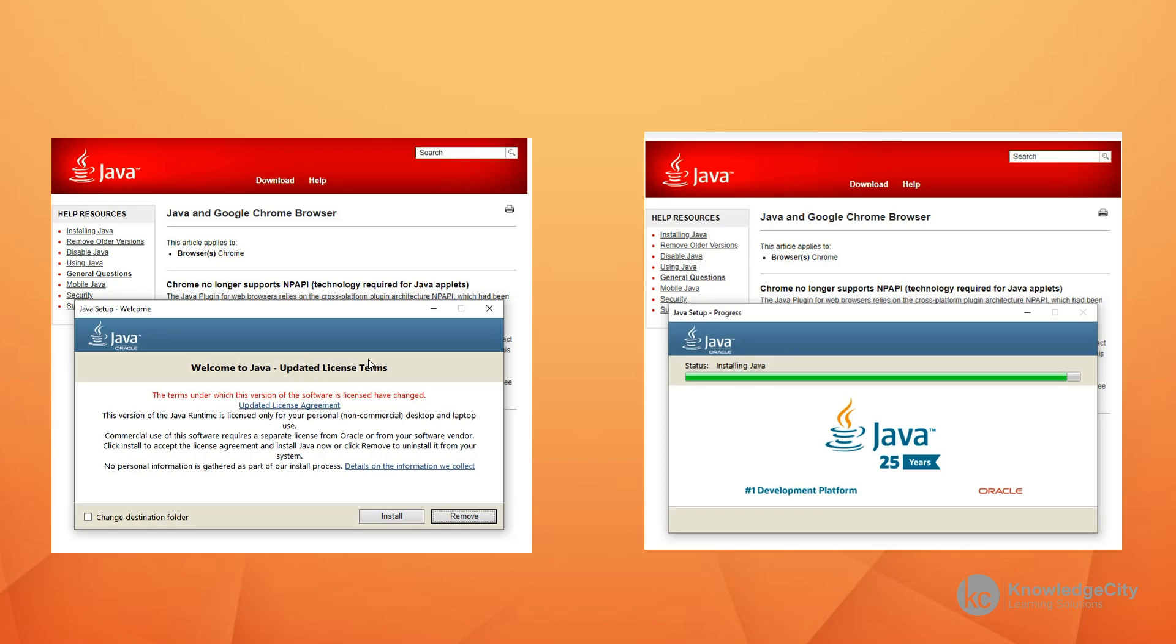When we click on install, the program will start to install itself and we'll get the Java logo. Don't worry if you don't see the 25 years logo at the time I'm doing this. Java just celebrated its 25th anniversary. Once you're done, you have successfully installed Java and you'll be ready to run Java programs.